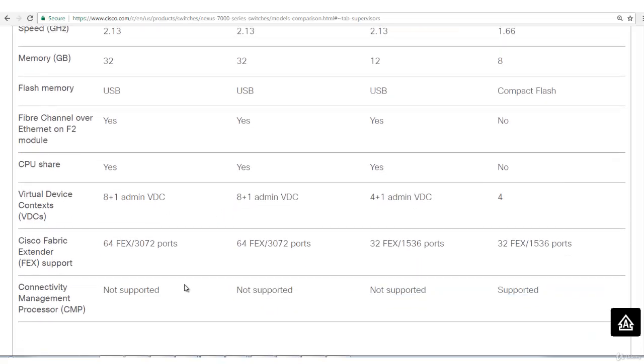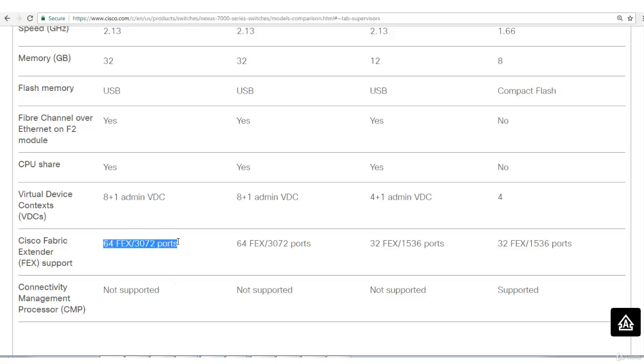How many FEX? FEX are basically devices, standalone devices which will not have its own CPU or brain. It will use the brain of the parent switch where it's connected. How many FEX can be connected? The latest 7700 2E will have 64. I will talk about FEX. I have many lectures on this.